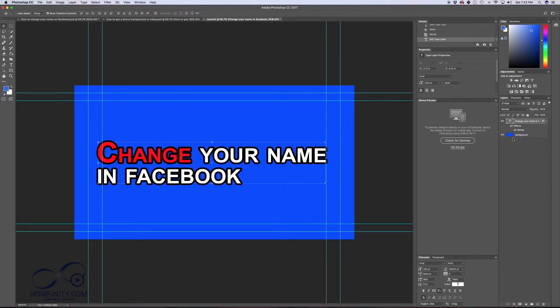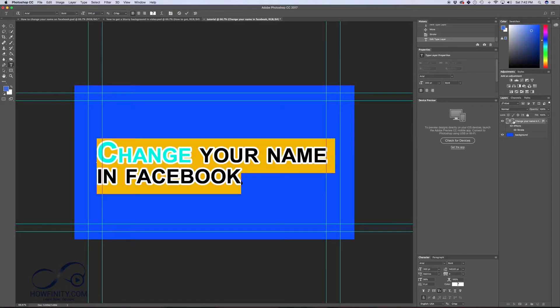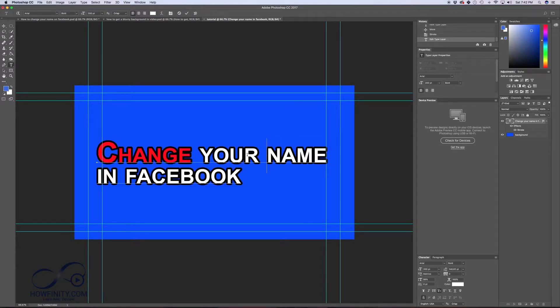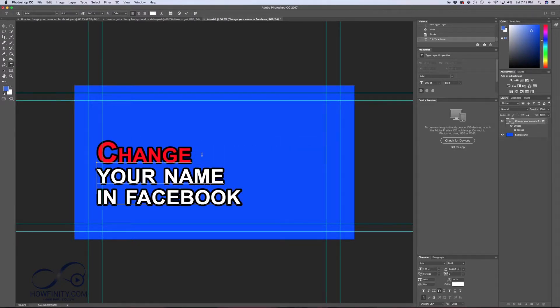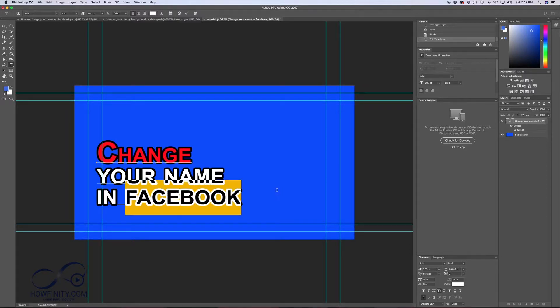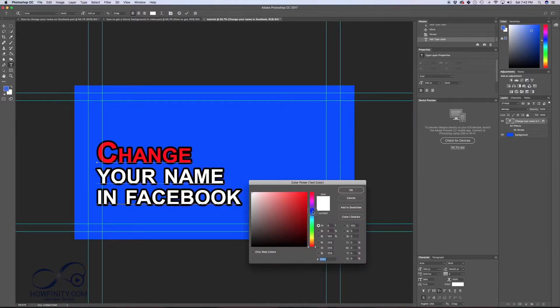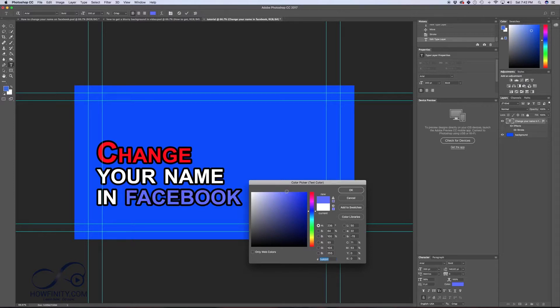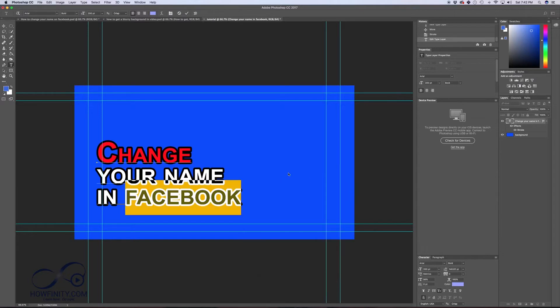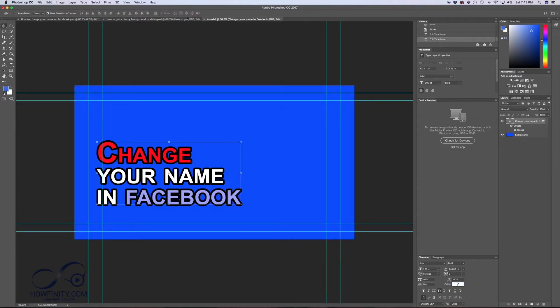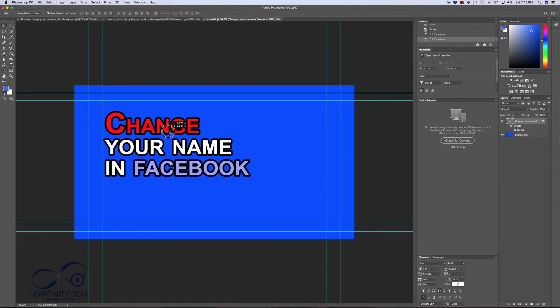Again, let me just double click here. And I want to change the spacing. So change your name in Facebook. Put those in different lines. I'm going to select Facebook. I'm going to change the color to something more blue. Light blue so it doesn't interfere with the background. Something like that. And then I'm going to press check mark again. Press V and I can move it.